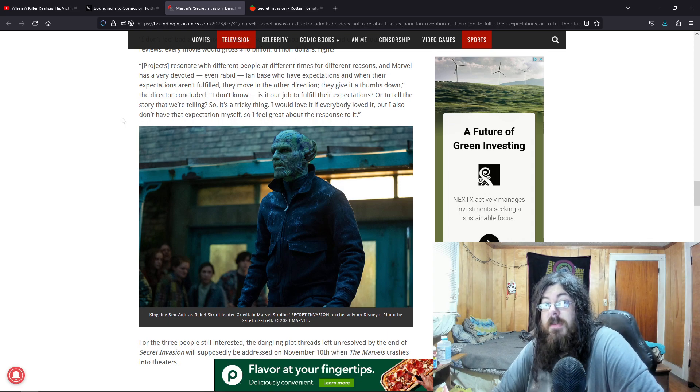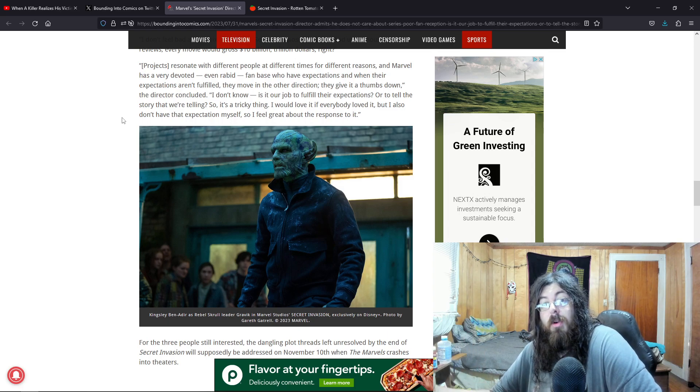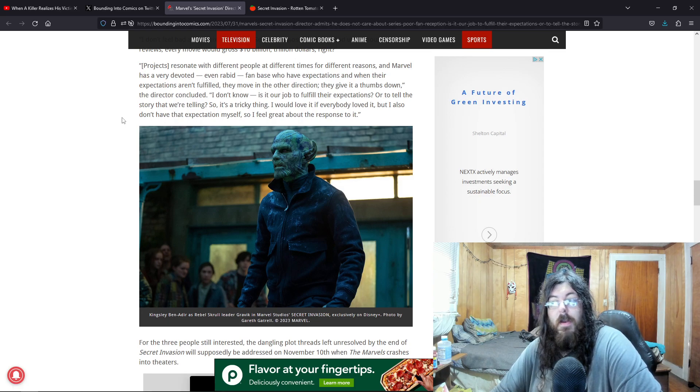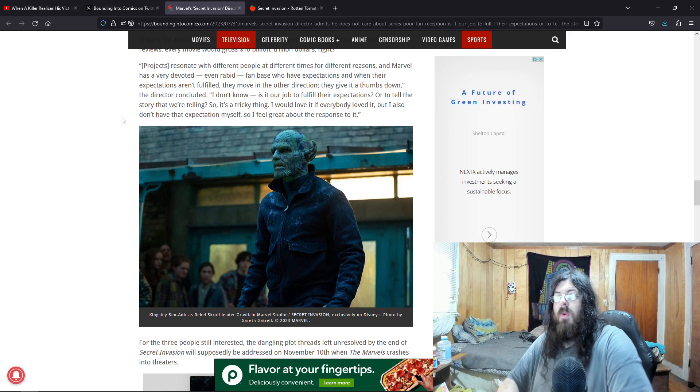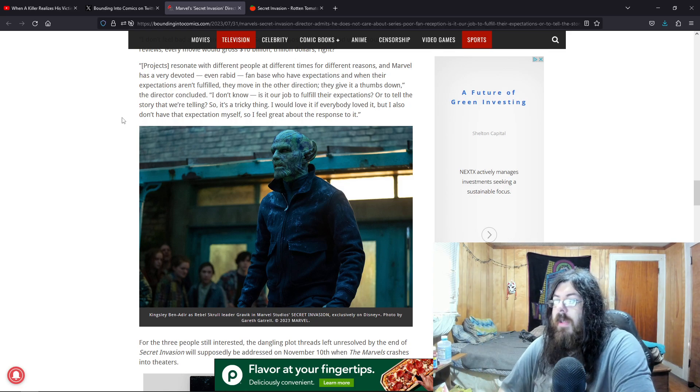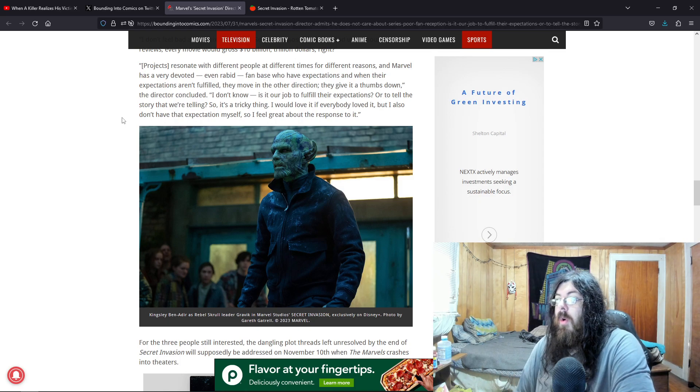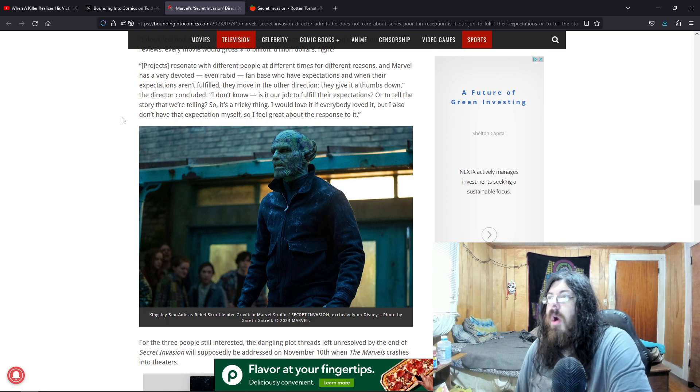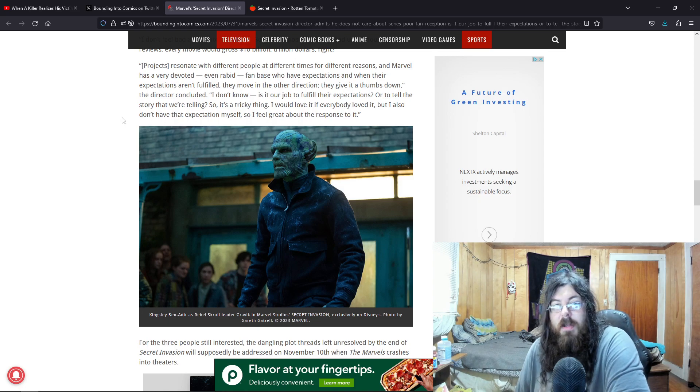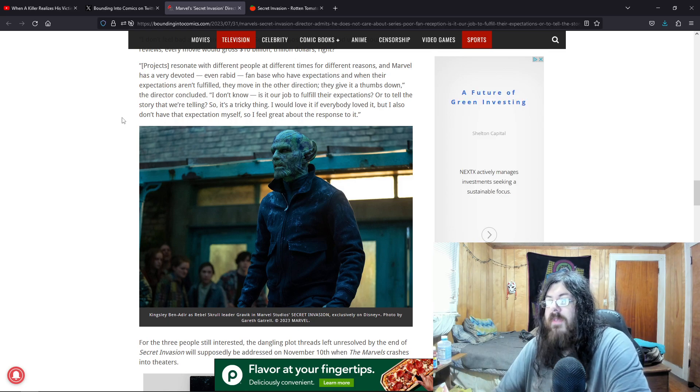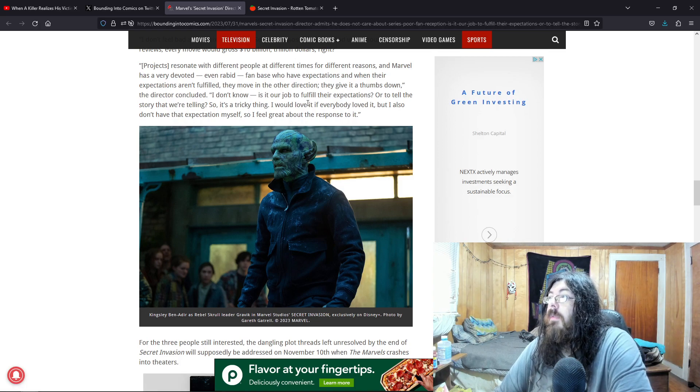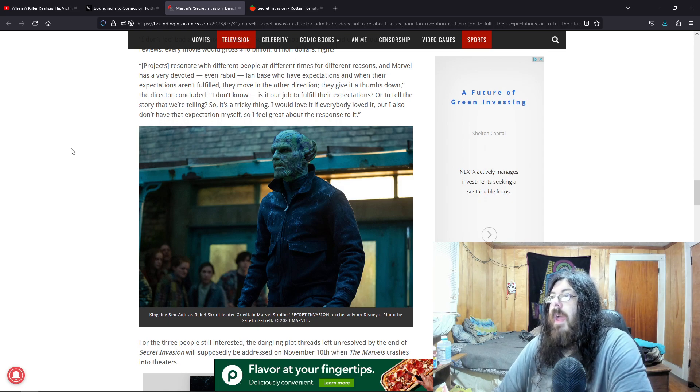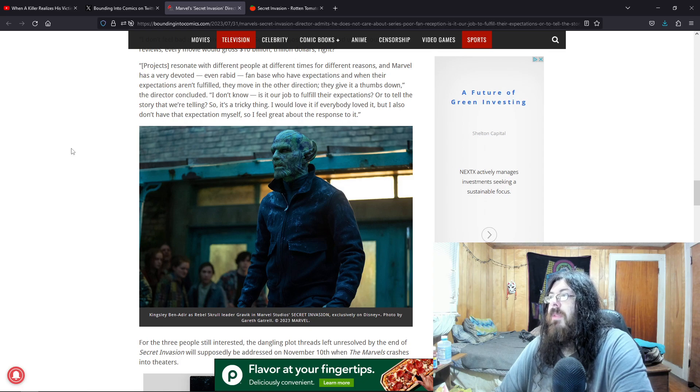Especially when you have source material with what you're trying to do. Why are people so afraid of source material nowadays? What would happen? Why not take out some old Marvel comics with these particular stories in them and read them? What is so hard about sticking to source material? Or characters from source material? Freaking source material is like their fucking kryptonite. They're afraid of this stuff. And they try to stay as far away from it as possible. So it's a tricky thing. I would love if everybody loved it. But I also don't have that expectation myself. So I feel great about the response to it.